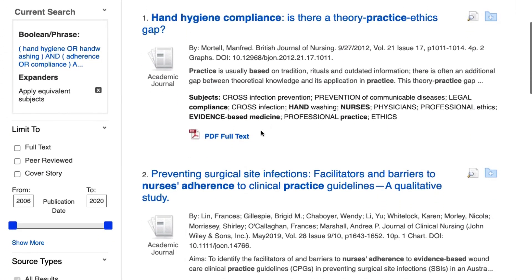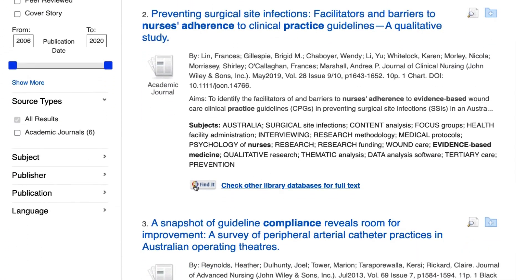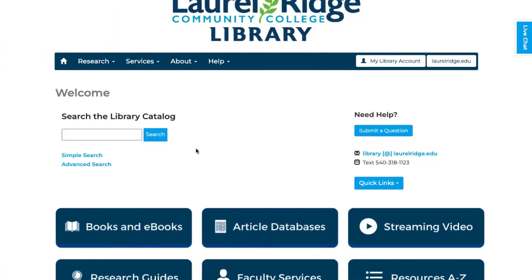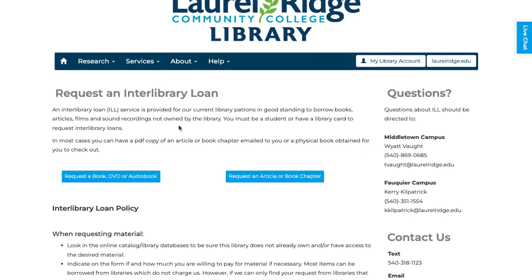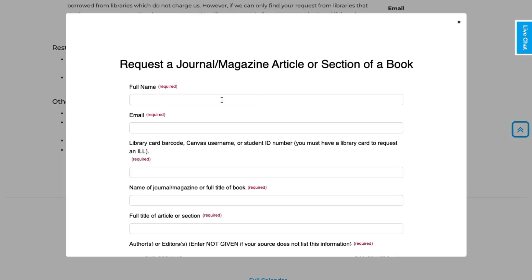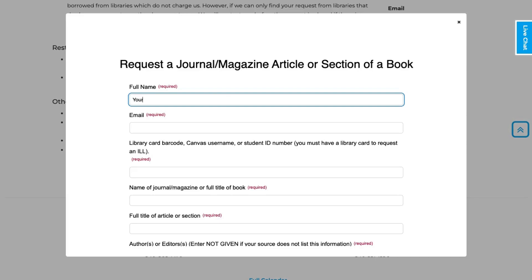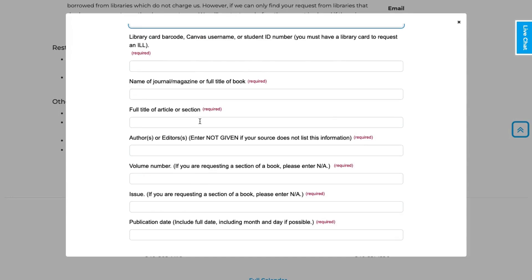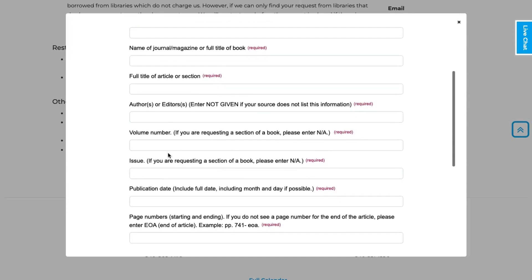If you find an article but it's not available as full text in the database, you can first try the Find It button to see if it's available in another database. If that doesn't work, you can always request articles through the library's Interlibrary Loan service, which is located on our website under the Services menu. Interlibrary Loan is a free service for all students and allows us to request full-text articles from other institutions, which we will then provide directly to you. Simply provide the required information on the article, like the title and publication date, and we will process the request.